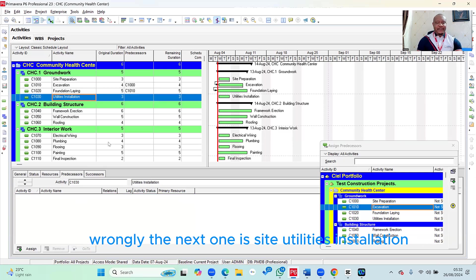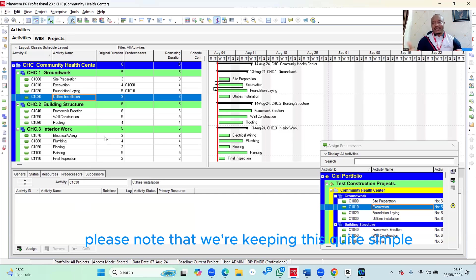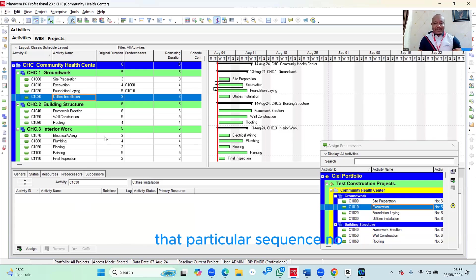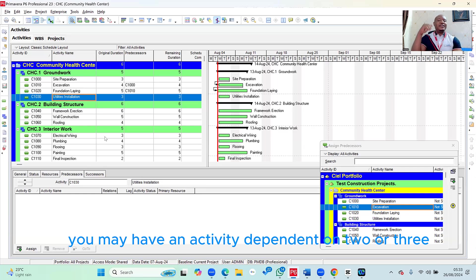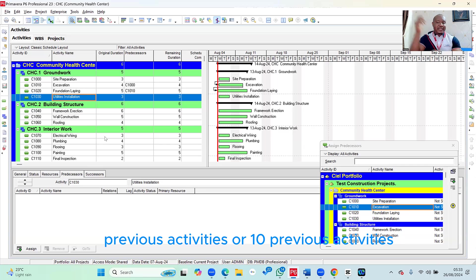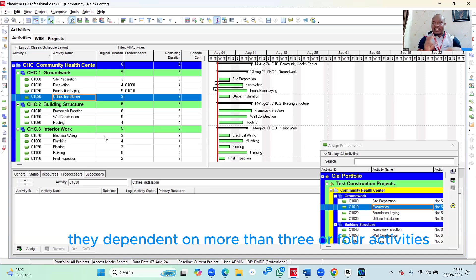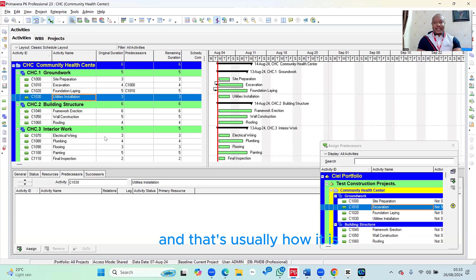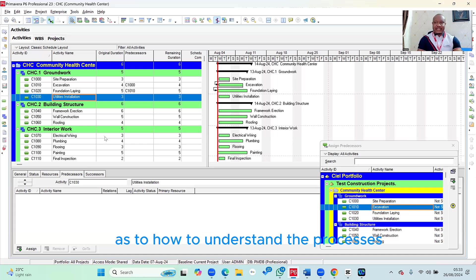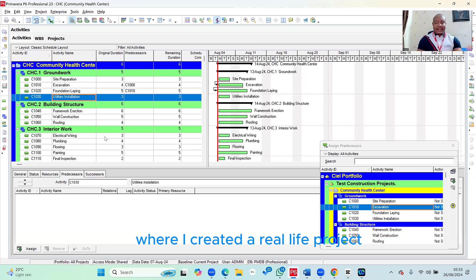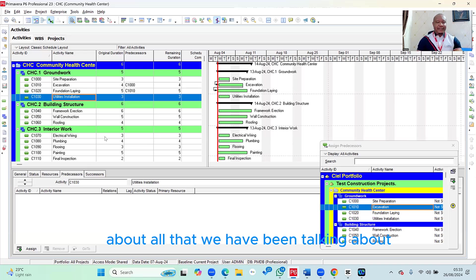The next one is Site Utilities Installation. Please note that we're keeping this quite simple — that's why we linked the activities serially. Don't expect that in every project activities will be linked in that particular sequence. Sometimes you may have an activity depending on two, three, or even ten previous activities. Sometimes an activity can have multiple dependencies. That's usually how it is, especially in real-life projects. But this gives you a sense of the process, so when you're faced with that situation you know exactly what to do.